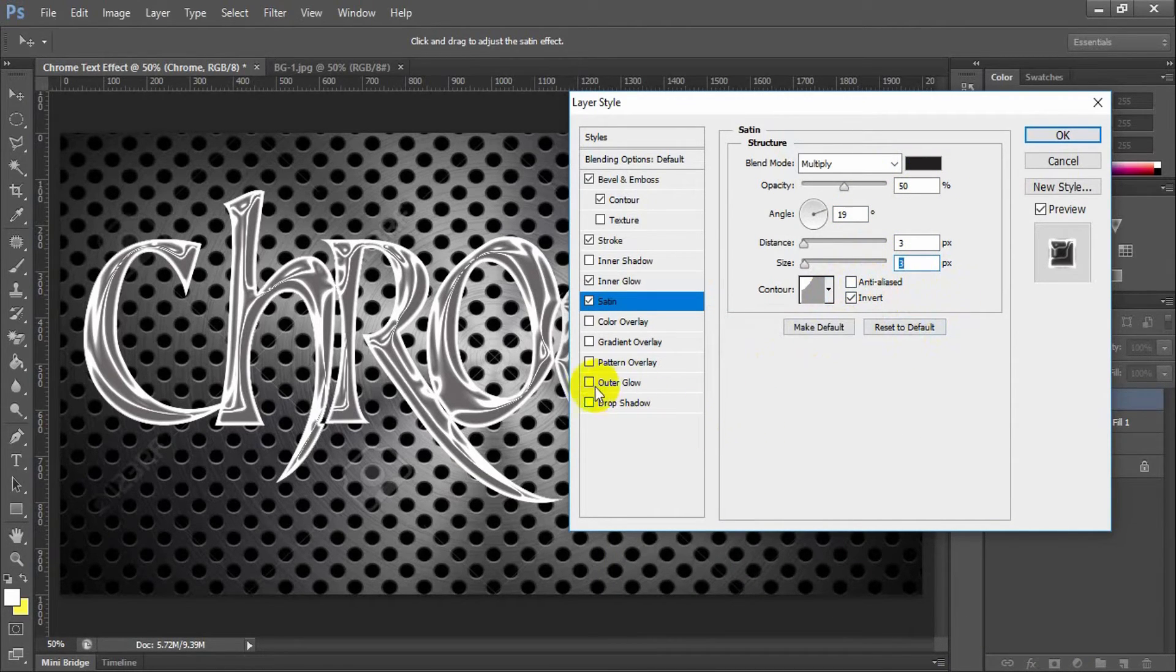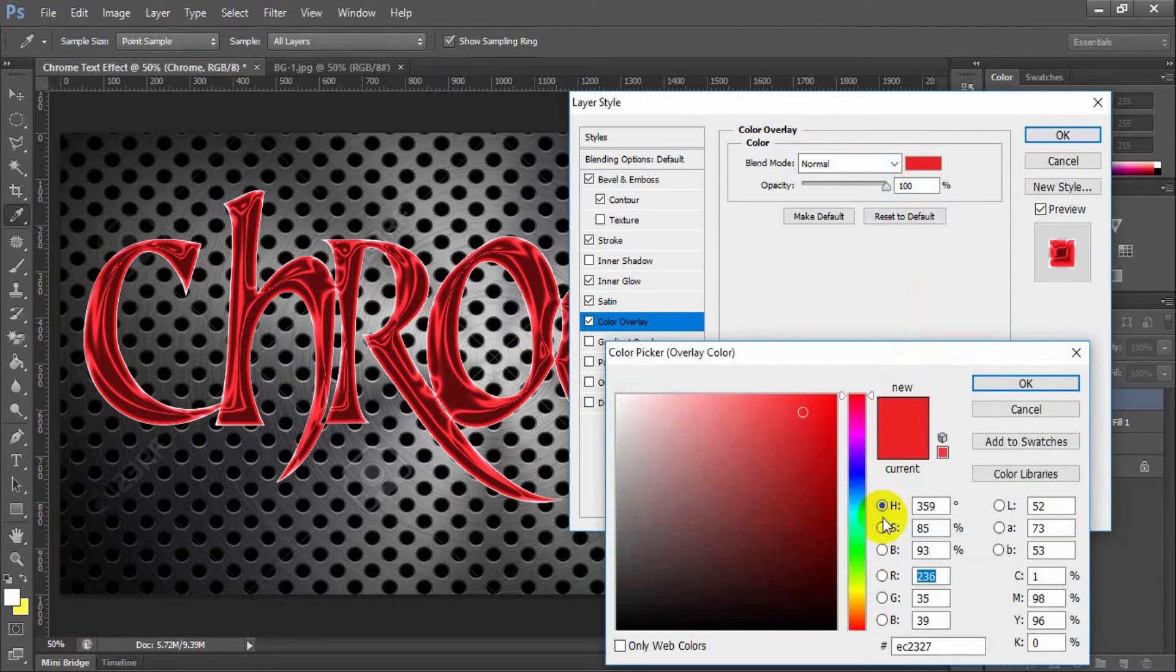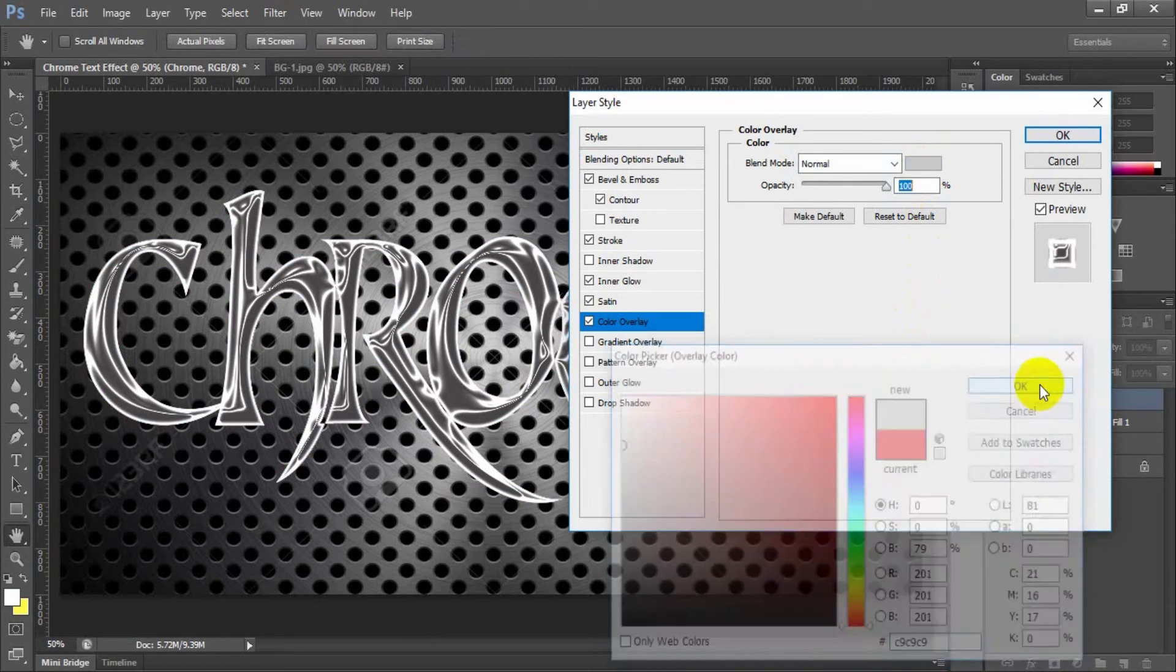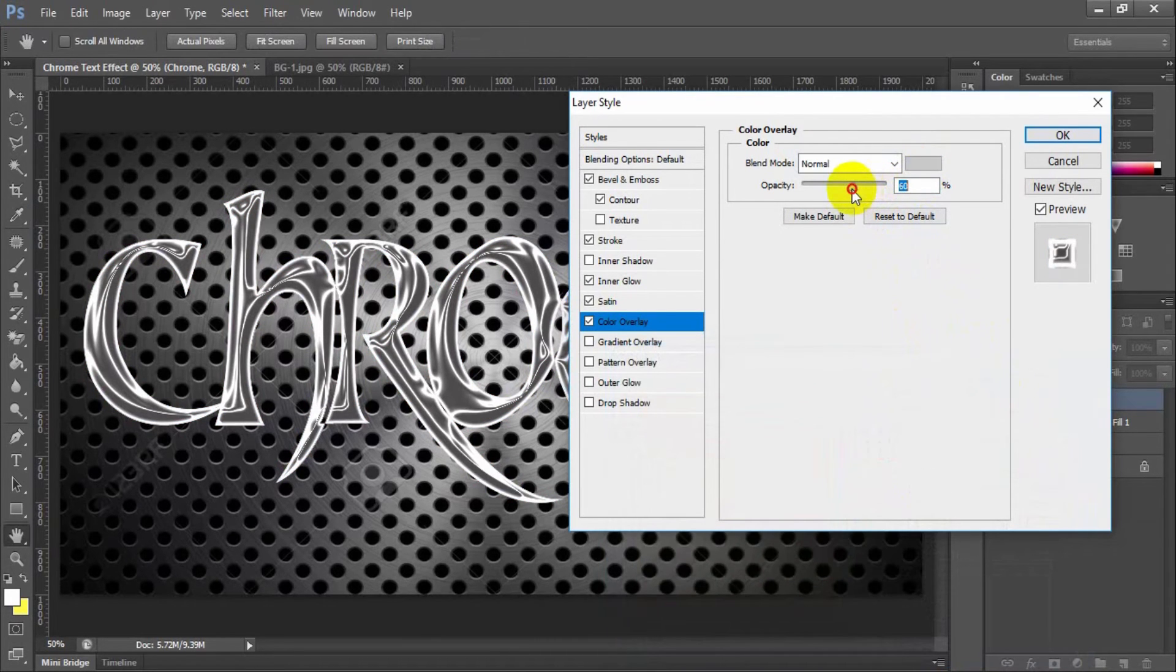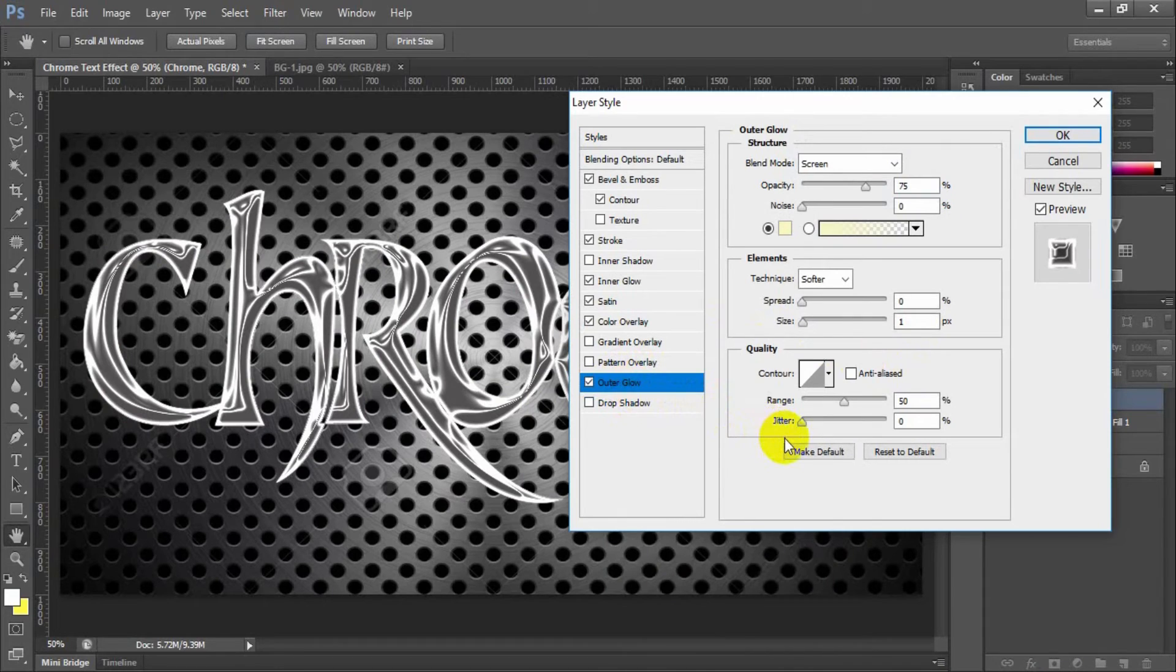Select and check color overlay. Blend mode normal, color hex value C nine three times, opacity 50%.